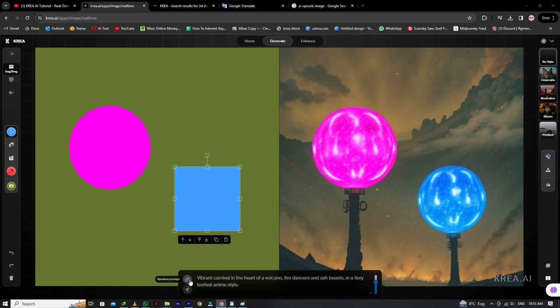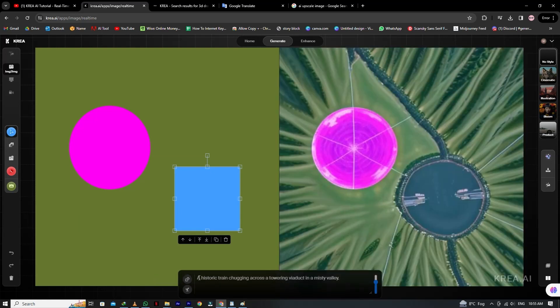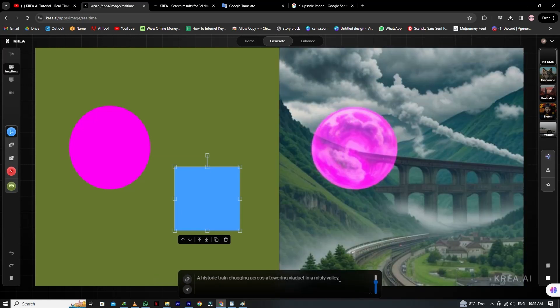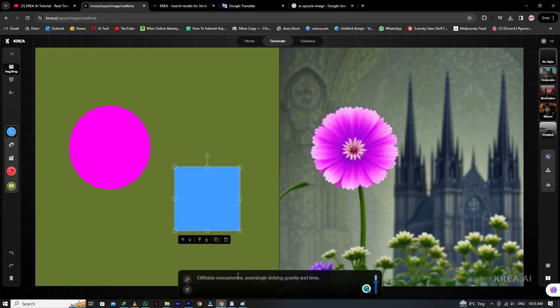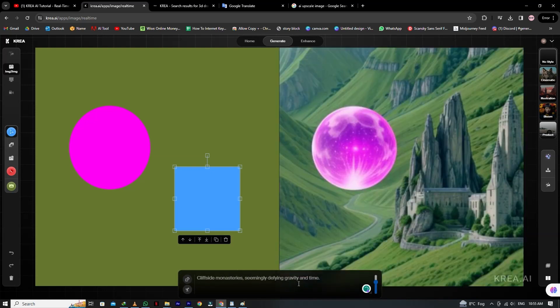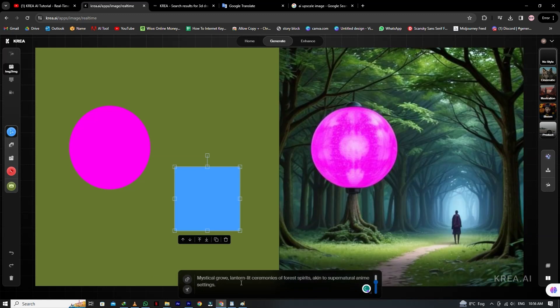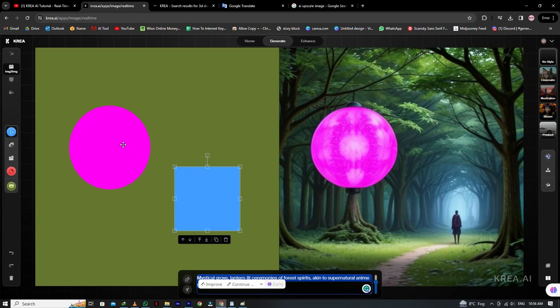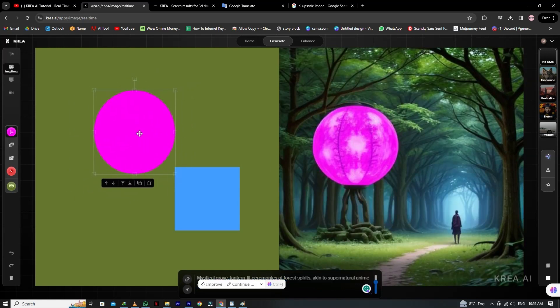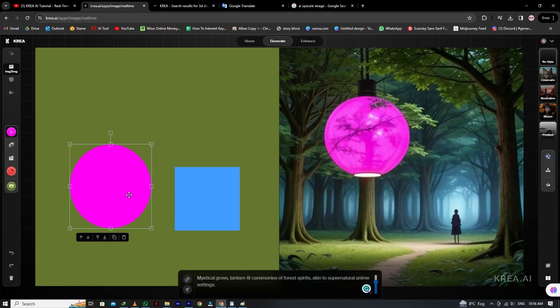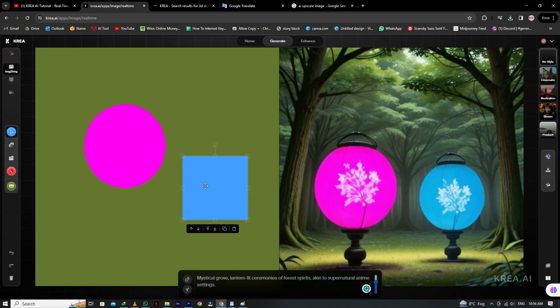Now we will generate some random prompts: a historic train chugging across a towering viaduct in a misty valley, cliffside monasteries seemingly defying gravity and time, mystical grove, lantern-lit ceremonies of forest spirits, akin to supernatural anime settings. You can see I move these shapes on the left side, and on the right, they generate different images.